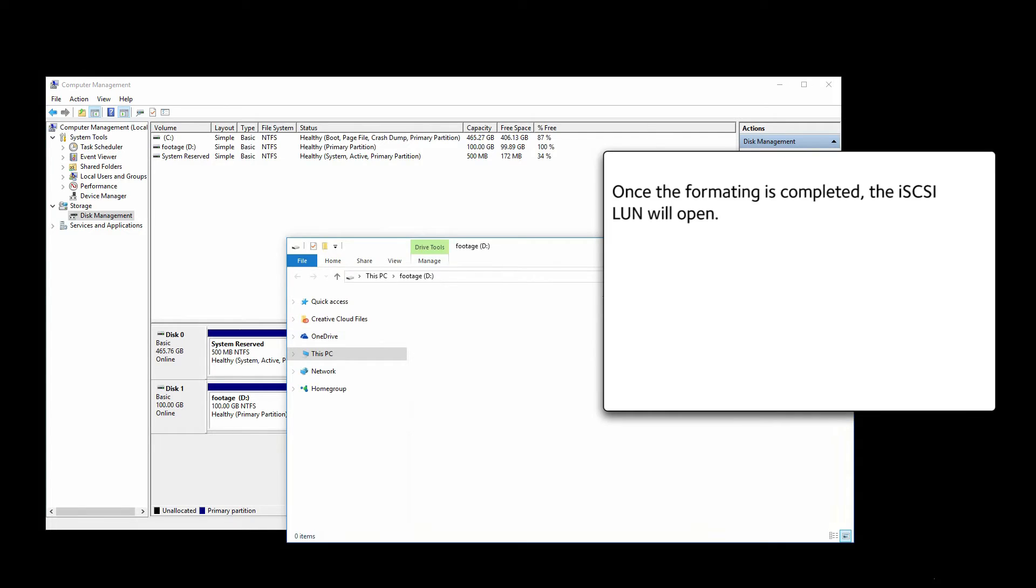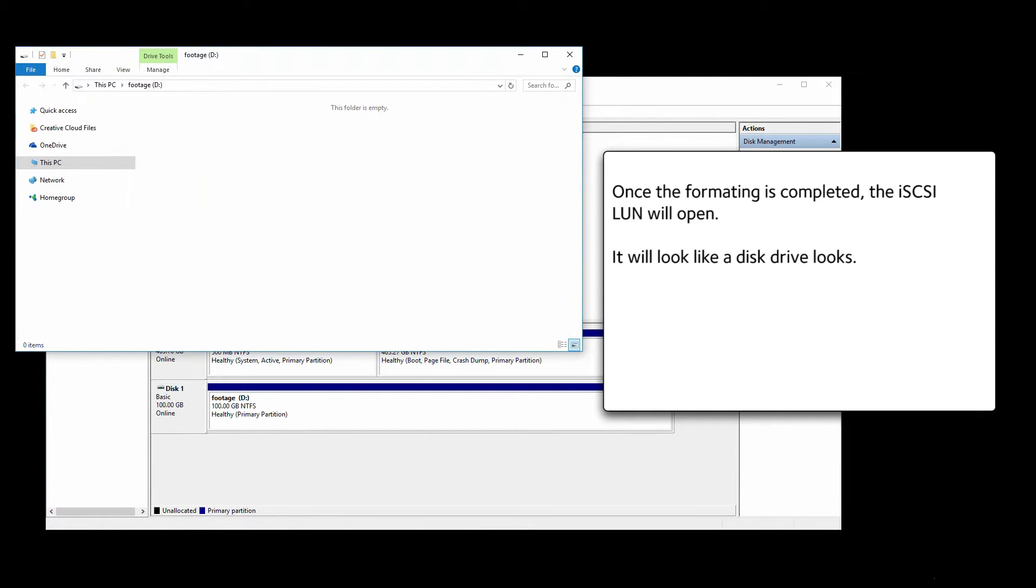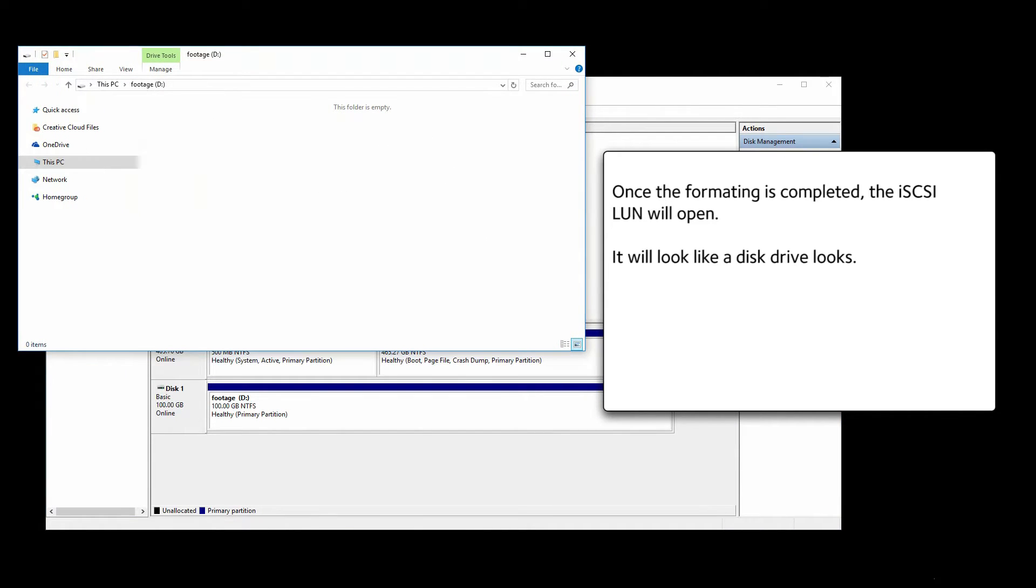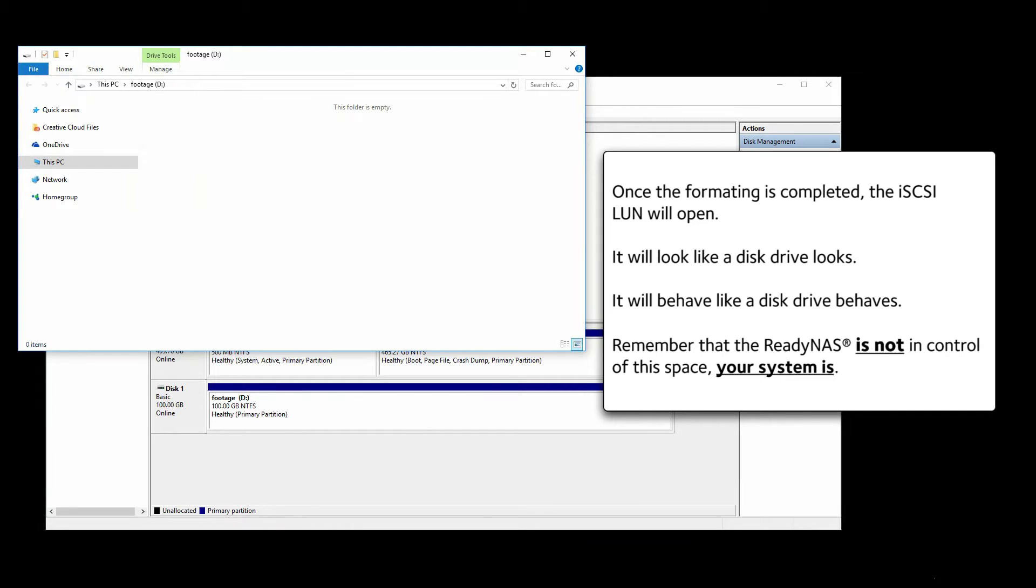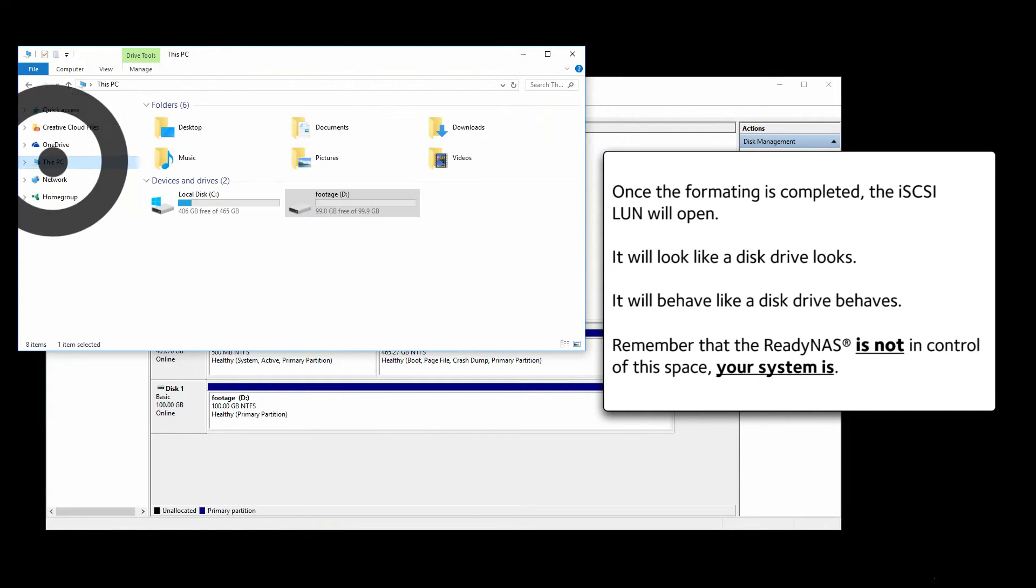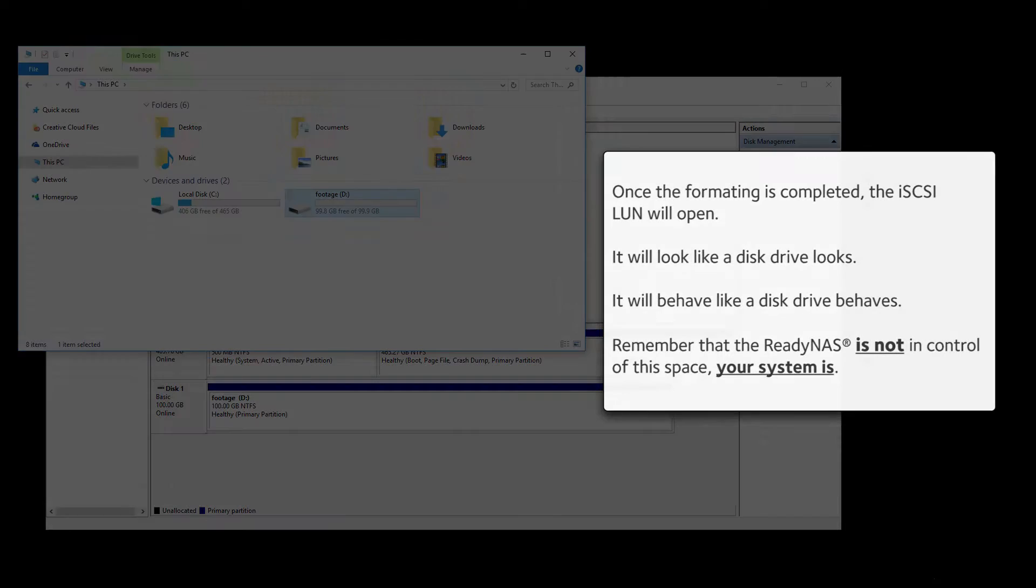Once the formatting is completed, the iSCSI LUN will open. It will look like a disk drive looks. It will behave like a disk drive behaves. Remember that the ReadyNAS is not in control of this space. Your system is.